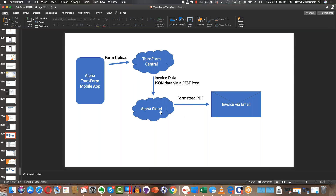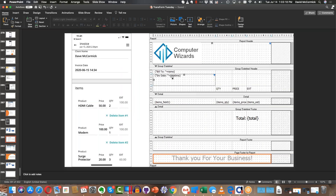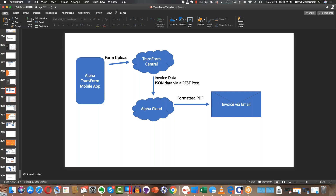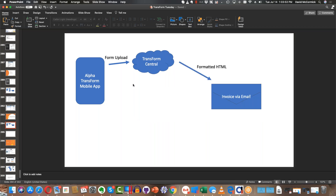The idea was that we would call a webhook and have a simple application running on Alpha Cloud that would generate a nicely formatted invoice email and send it out to the customer. We went through how to create a layout table report for those who joined us, and we were going to show how to automatically send it as an email. But it occurred to me there is in fact a simpler way with fewer moving pieces — and that's what we're going to cover today. Instead of using Alpha Cloud, wouldn't it be cool if we could go directly from TransForm Central to create our invoice email?